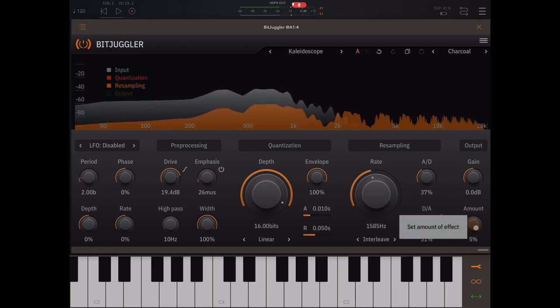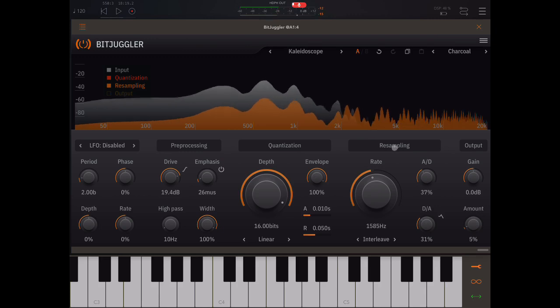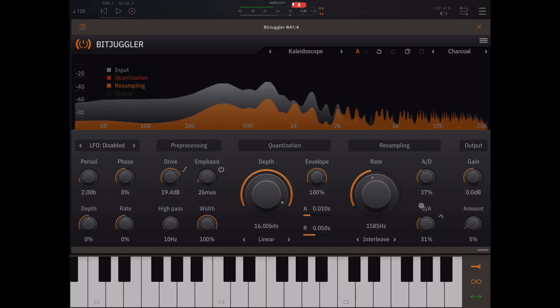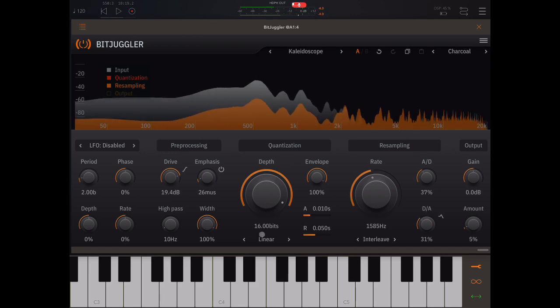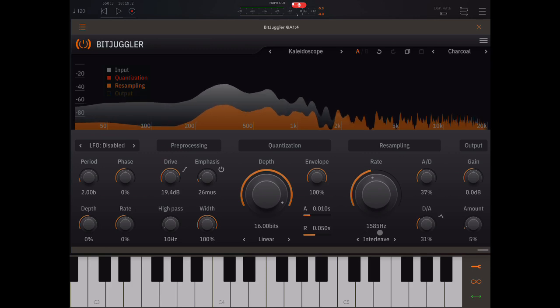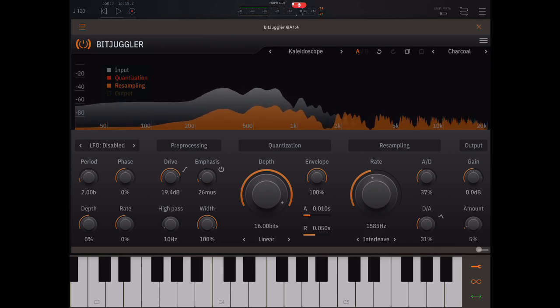So we can just bring in a little tiny bit of this. And if you see here, by the way, what we're doing here is bringing down the sample rate. Bit rate is 16 bits that hasn't been brought down. Sample rate's down to 1585 hertz here.